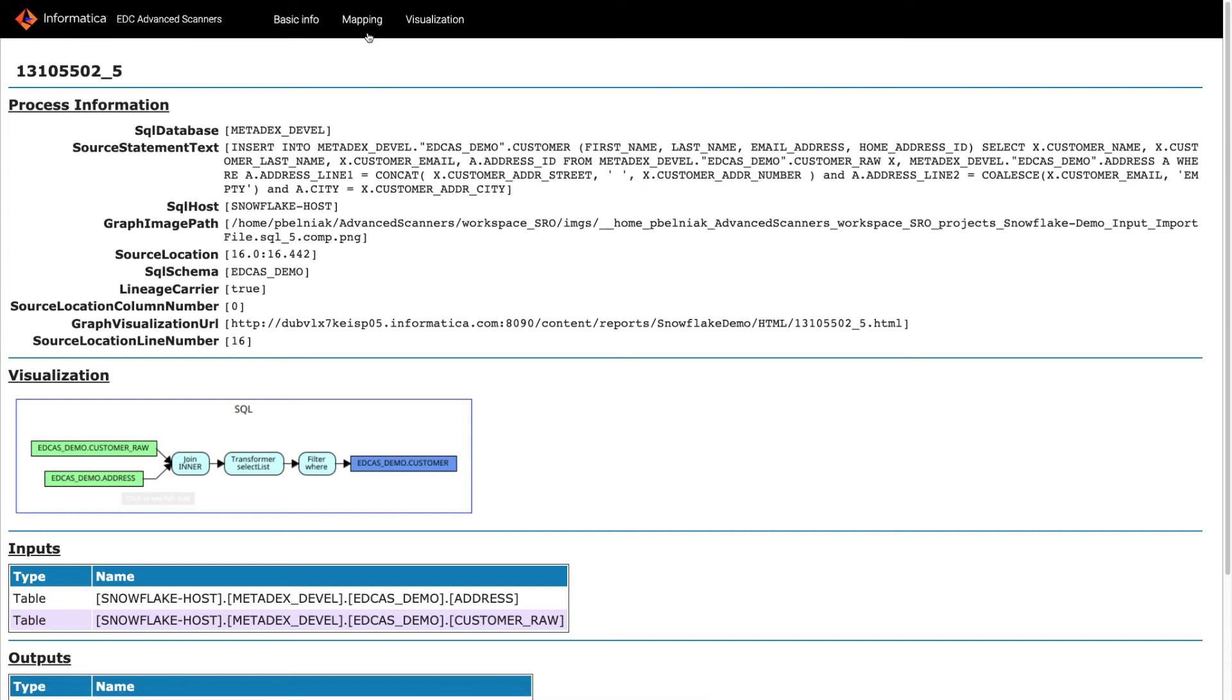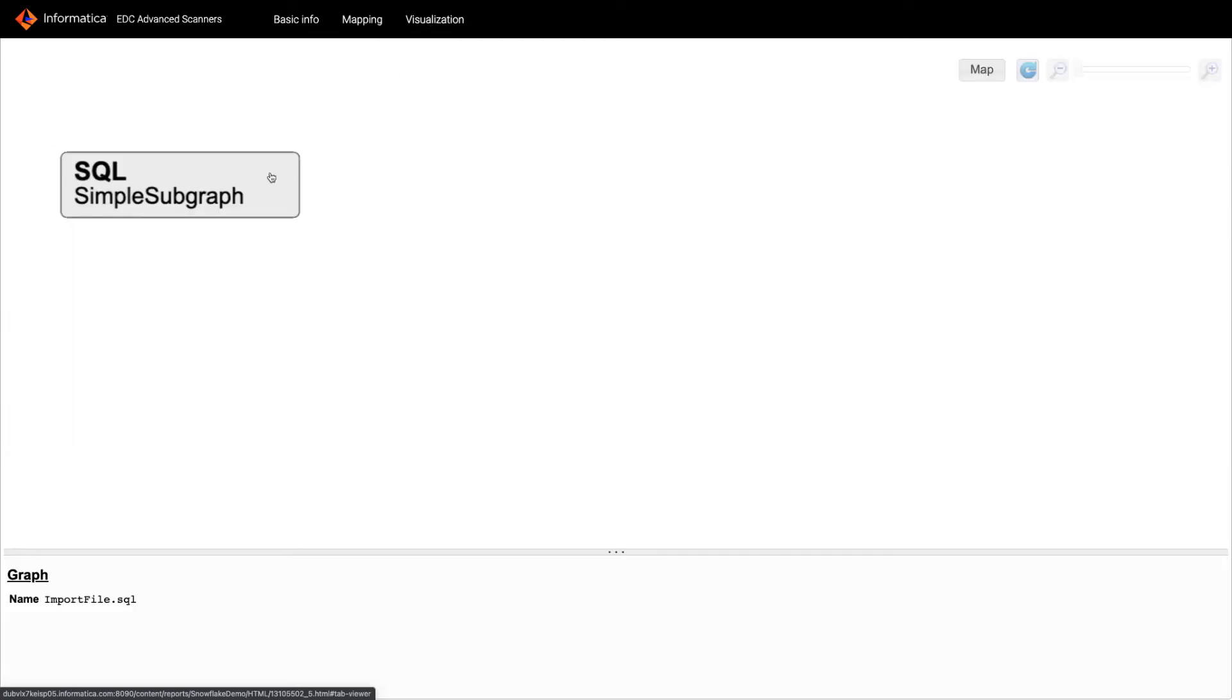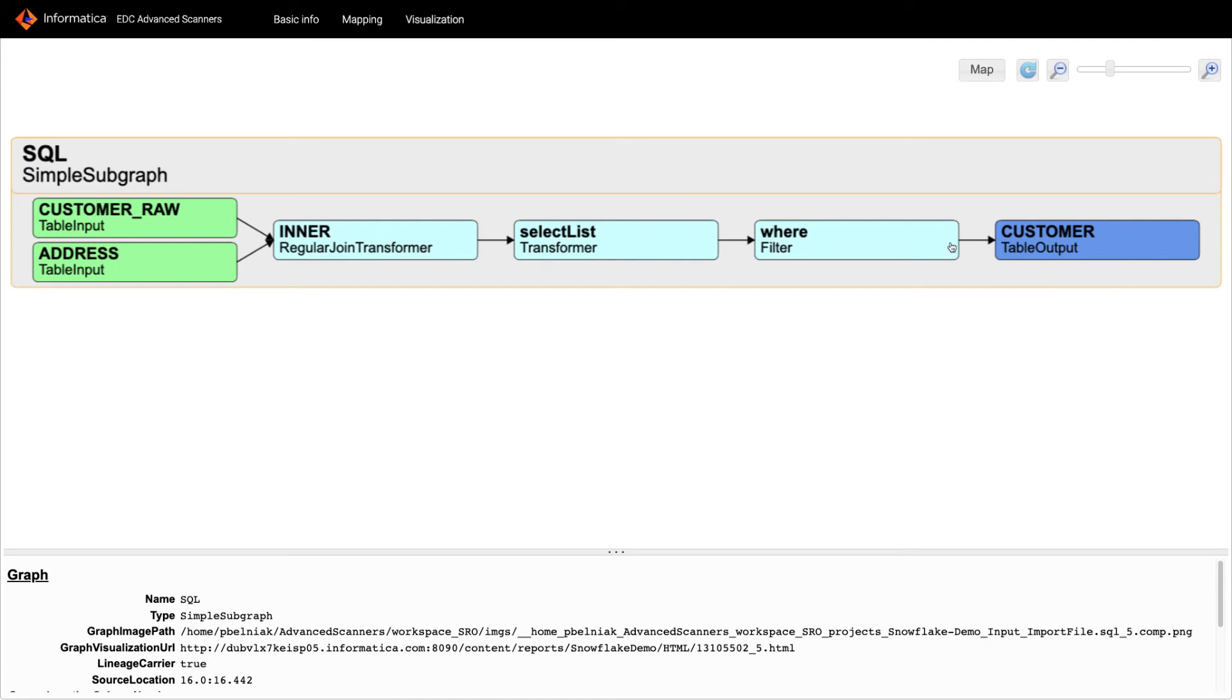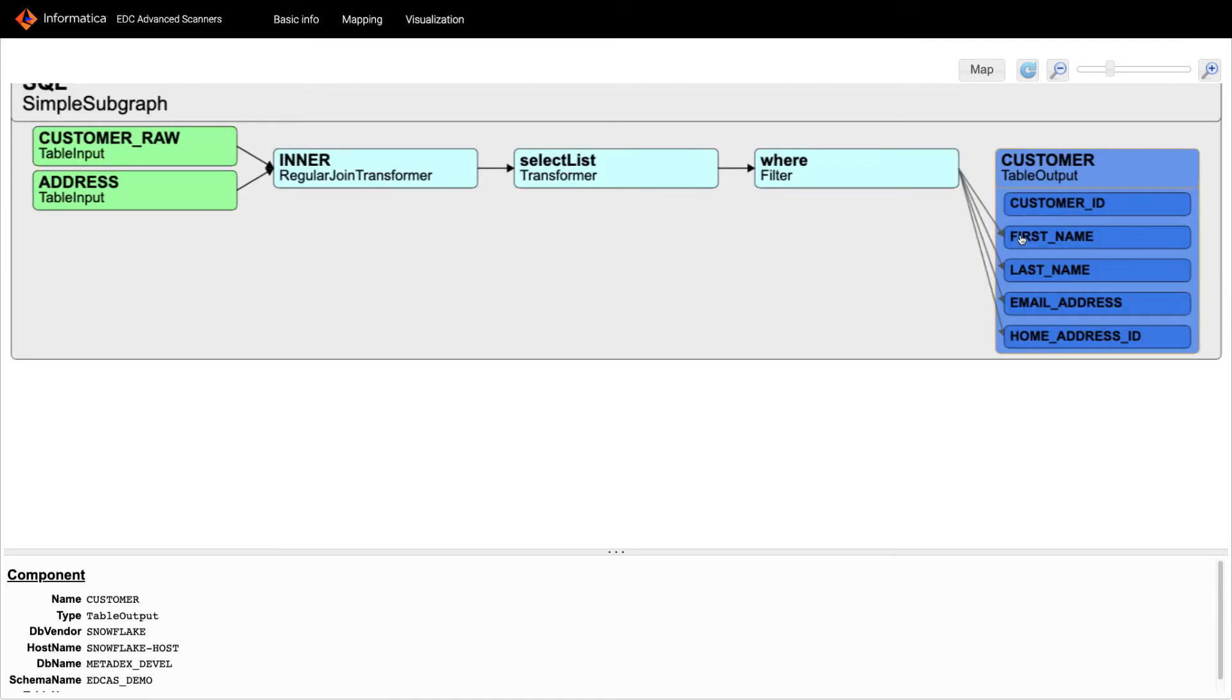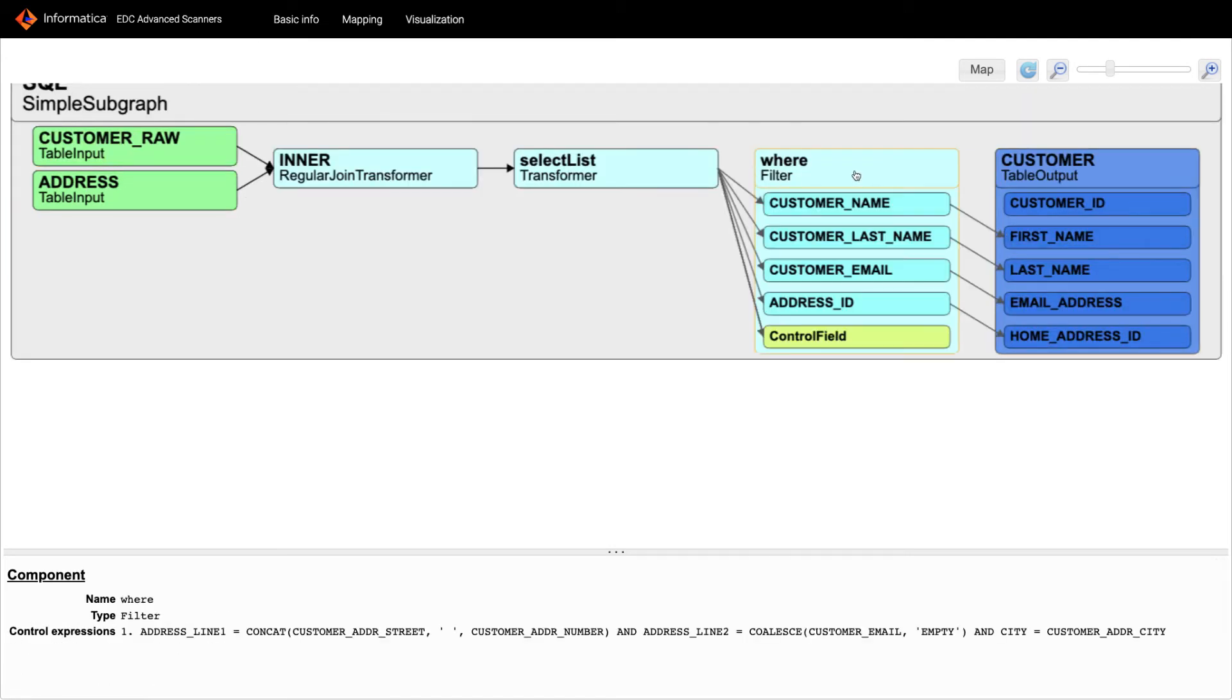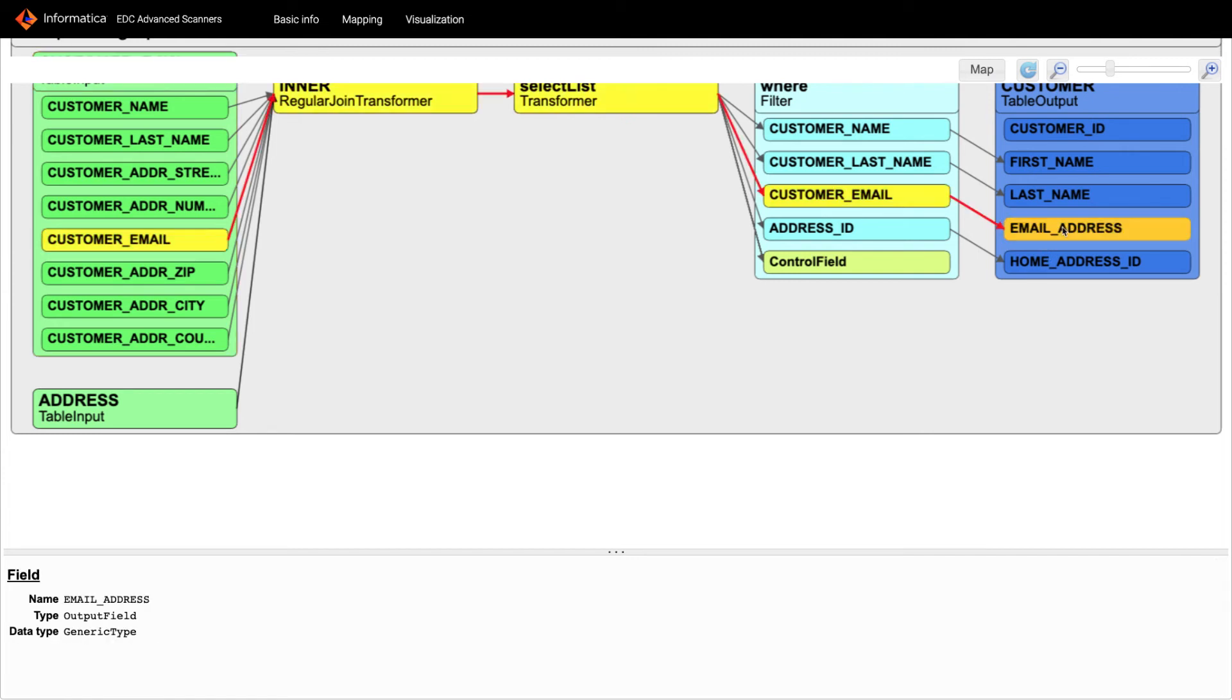I can also view the columns mapping and visualization. So let's double click customer table, double click the filter, and I can see in the filter it is using an expression to filter the data. Let's double click on this customer raw table that is the original, and I can double click on the address field and you can see where this email address field is coming from.